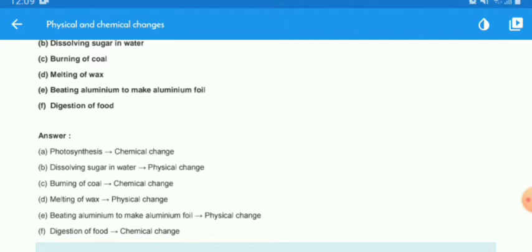Melting of wax is a physical change because there is only a change of state of wax — it is solid, and when it melts it changes to liquid, and again it can change back to solid. Beating aluminum to make aluminum foil is also a physical change because only the shape and size of the body change.